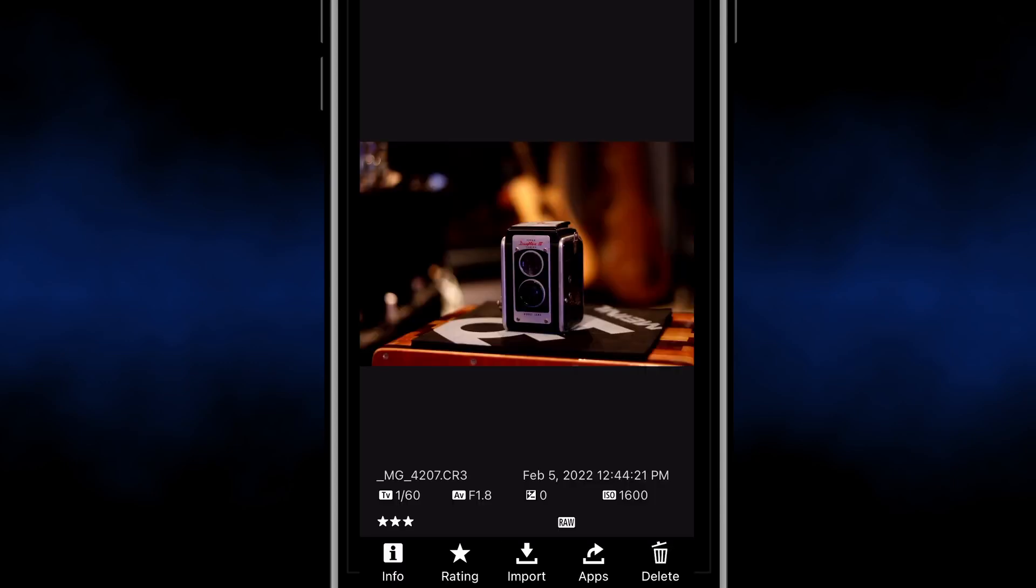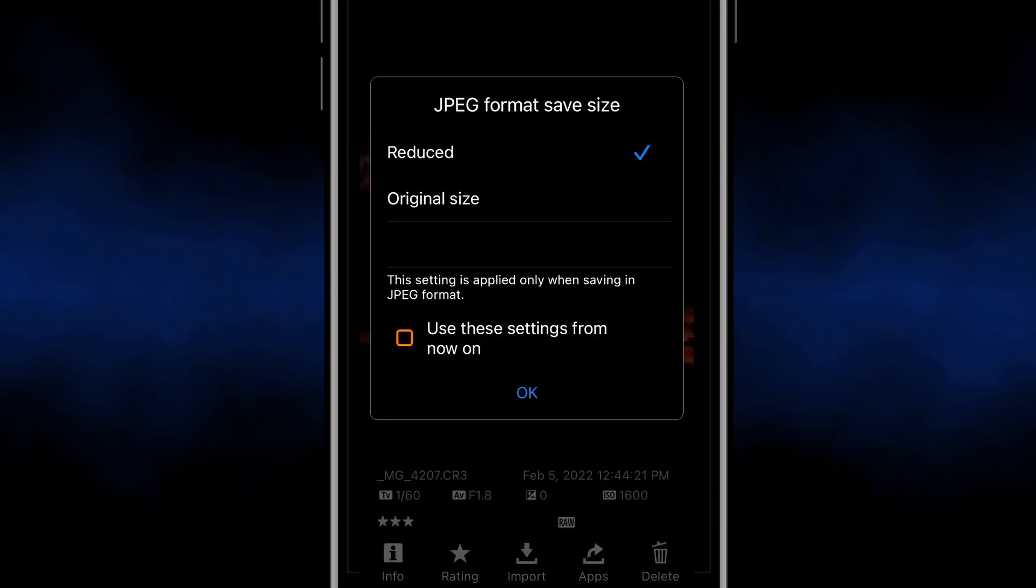Now it gives you options to import it at a reduced JPEG format that you can use for social media. Or you could import it at its original size. But keep in mind if you do that the file is going to be fairly big.